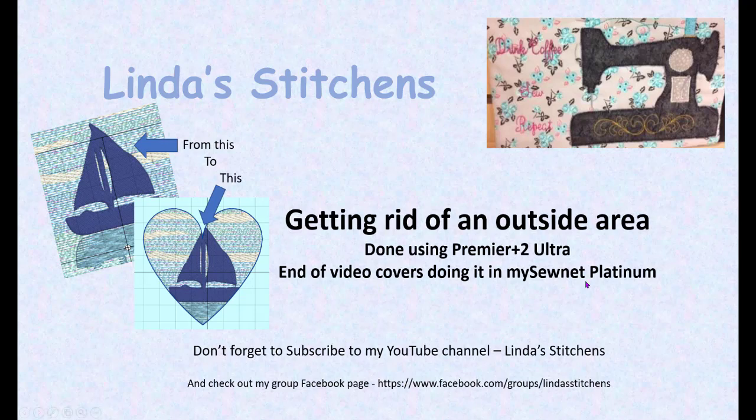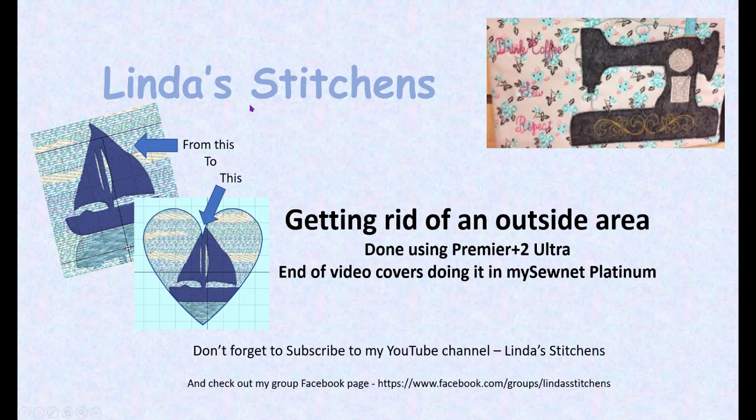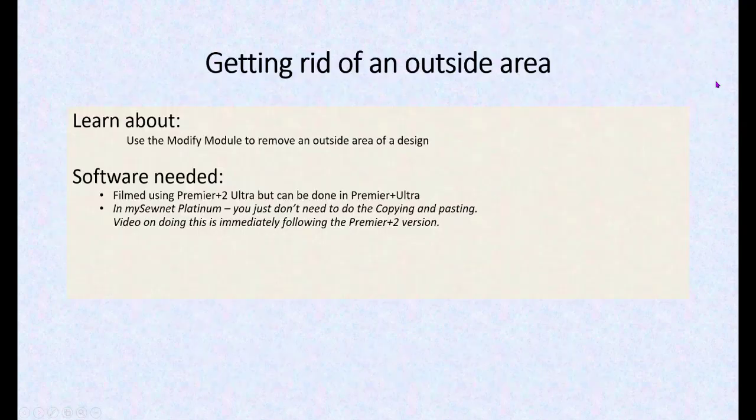Hi everyone, this is Linda. We're going to get rid of some excess stitches. We're going from this first picture to this second picture with the heart. This was initially filmed in Premiere Plus 2 Ultra, but at the end of the video I added on my SewNet Platinum. We're going to use the Modify module to do this and let's get started.